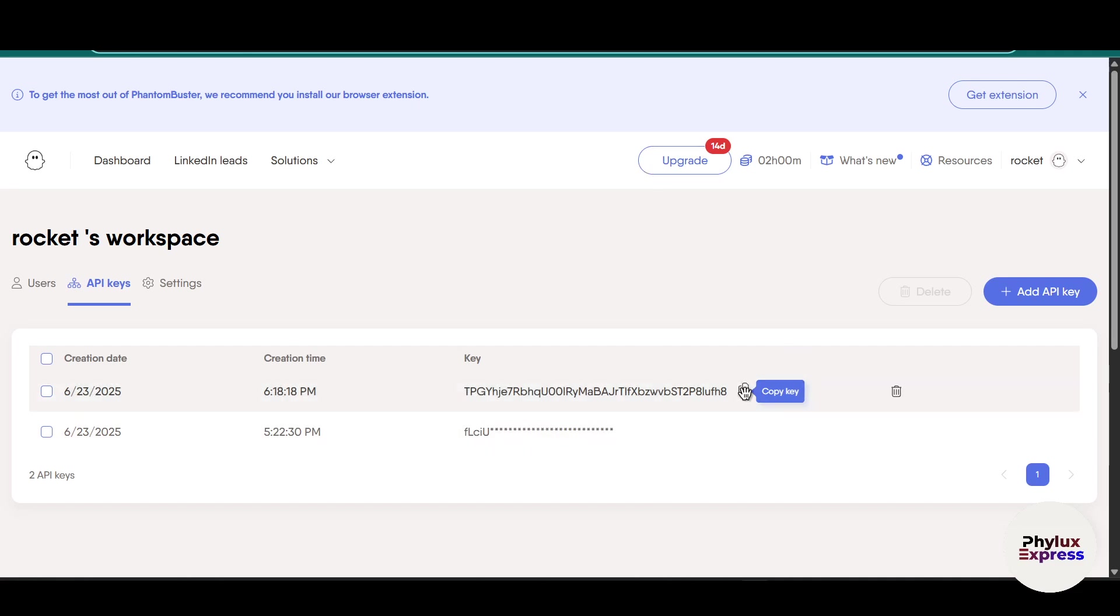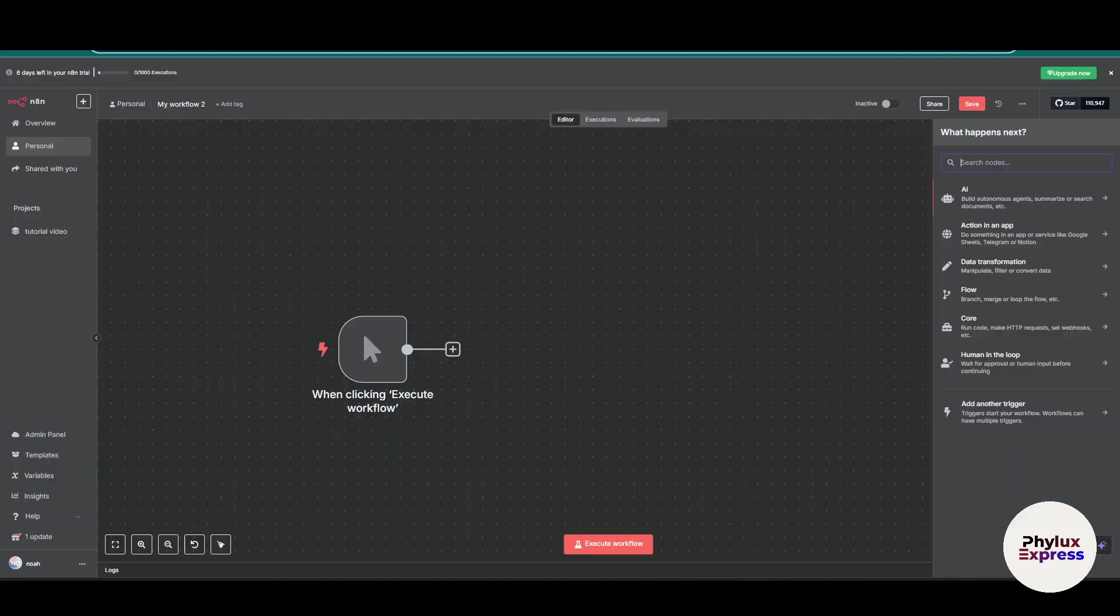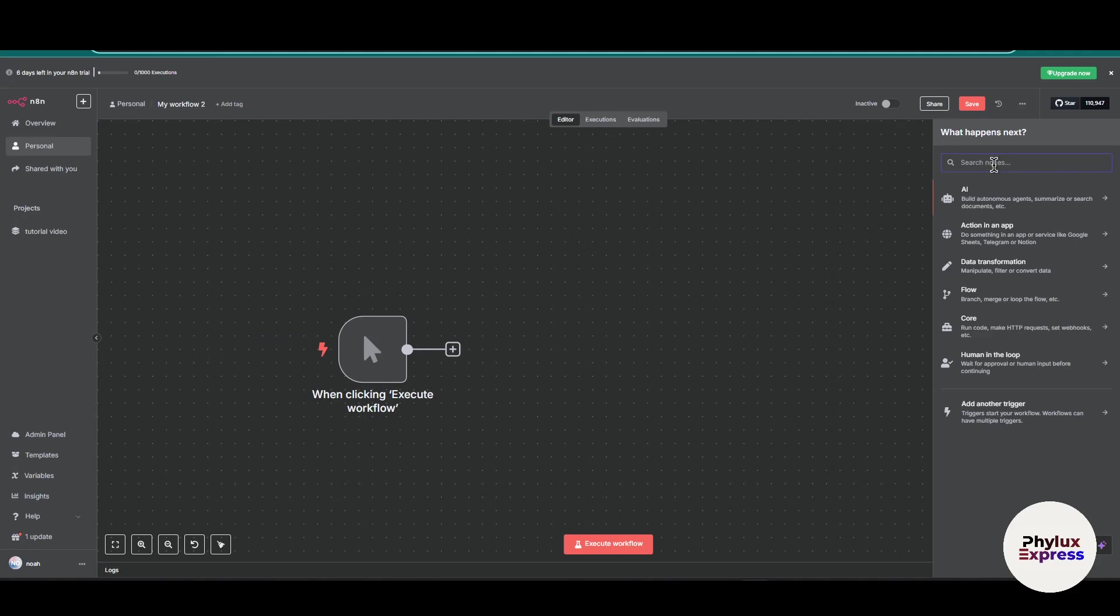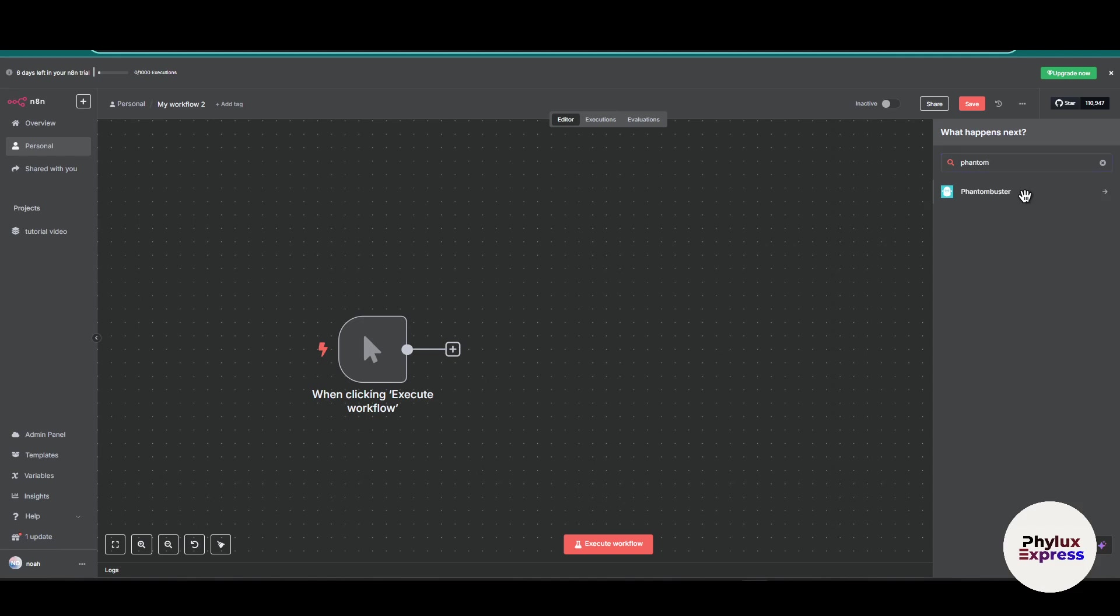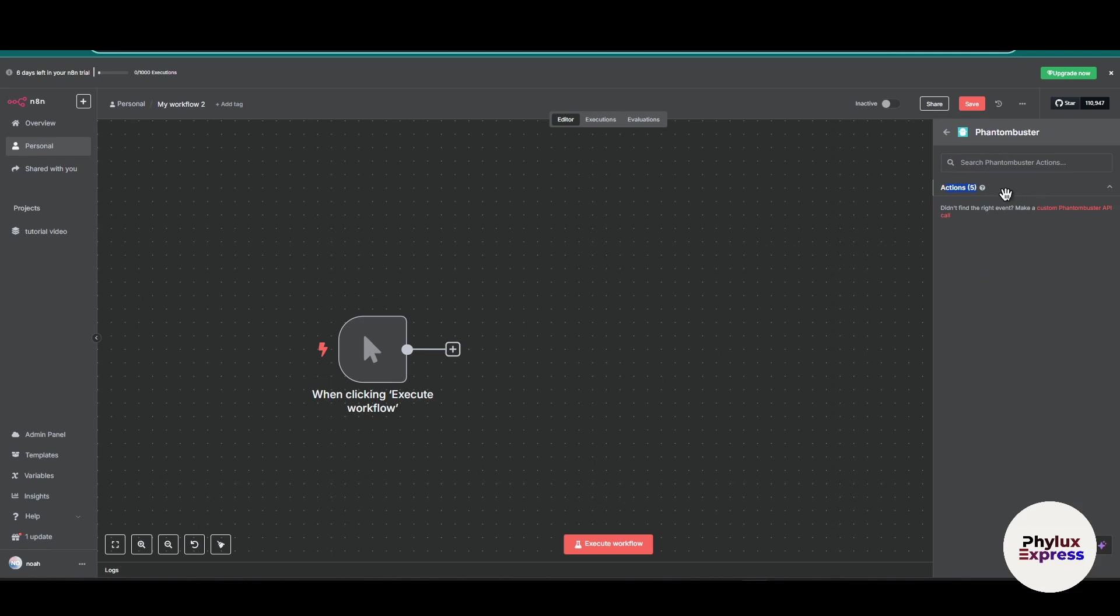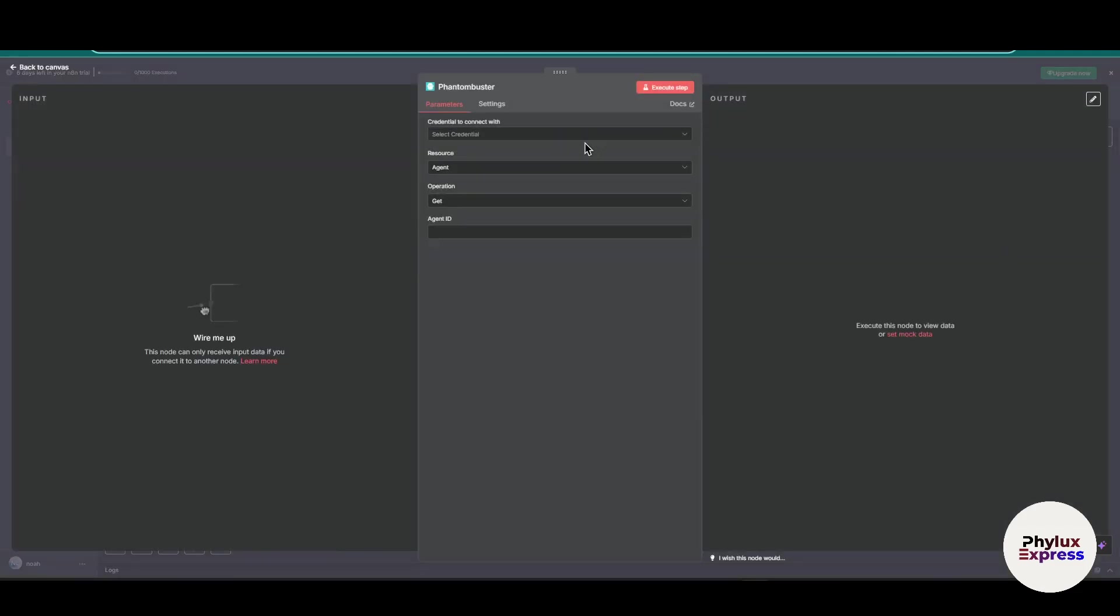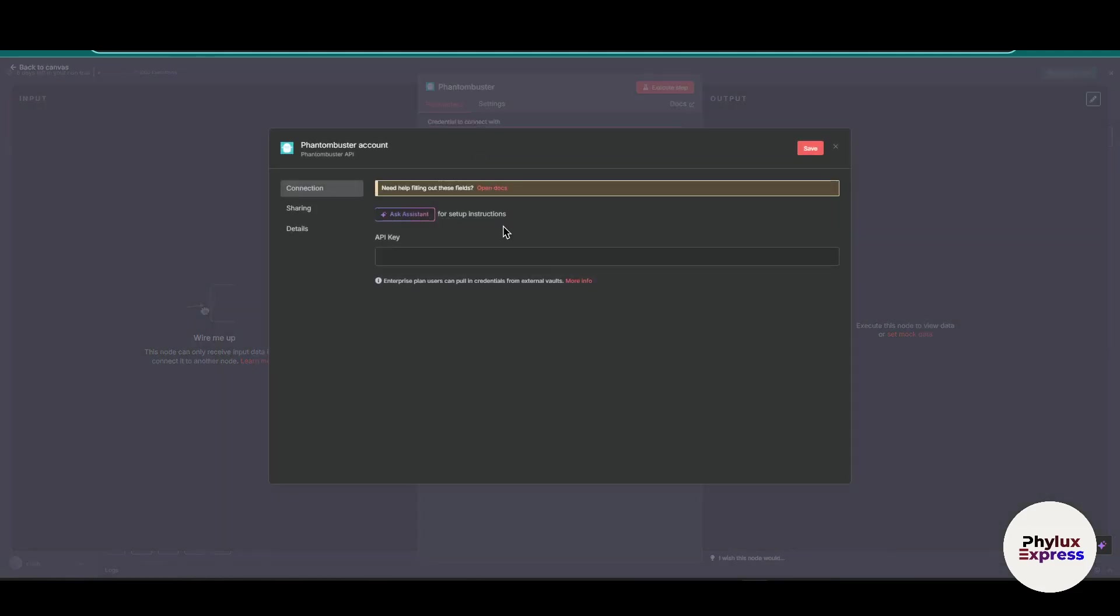Copy this and go back to your n8n. Open your workflow and search for Phantom Buster. From here you have to select the action, like whether it is delete agent or get an agent. I will choose get an agent and click on select credential. Click on create new credential, paste this API key into the API section, then click on save. As you can see, connection tested successfully.